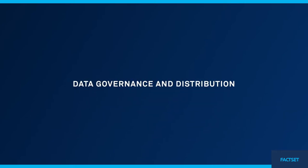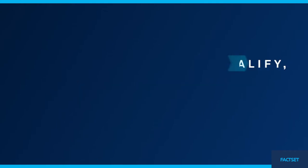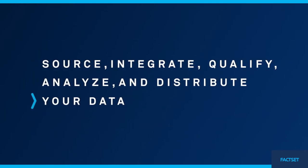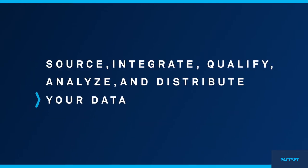The fact is, you need an end-to-end solution for sourcing, integrating, qualifying, analyzing, and distributing data.